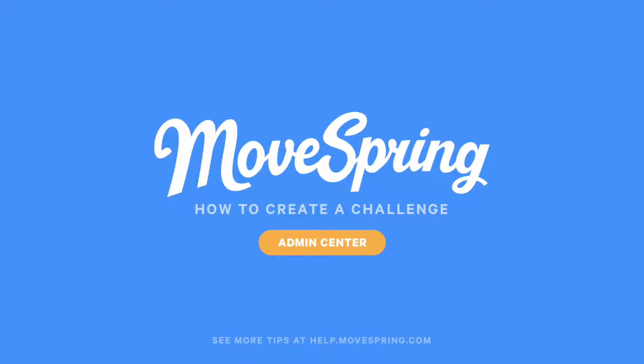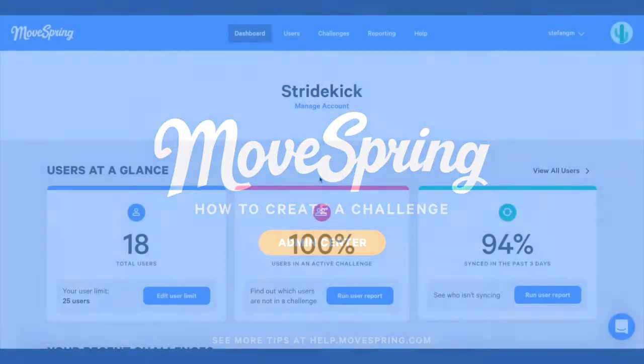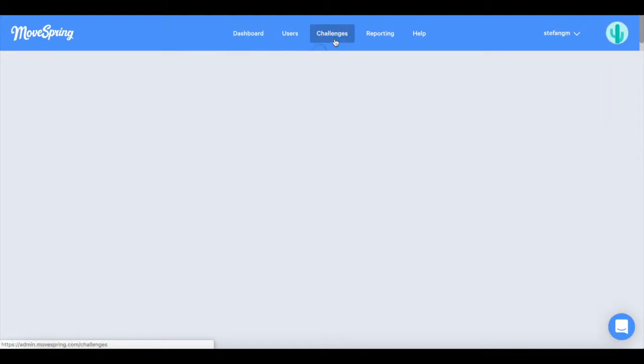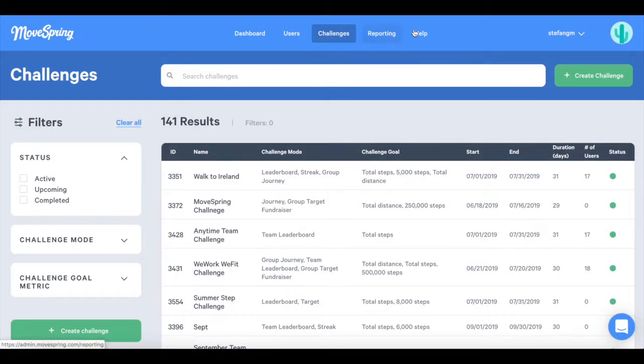Here we will walk through how to create a challenge. Once logged into the MoveSpring Admin Center, click on the Challenges tab in the navigation bar and then click on Create a Challenge.